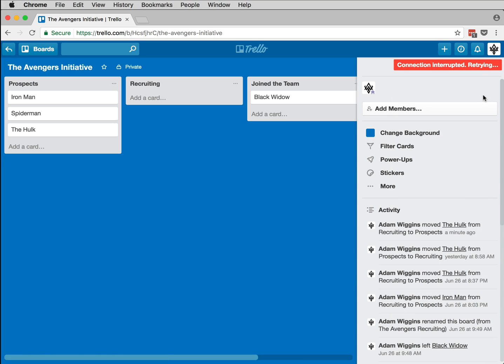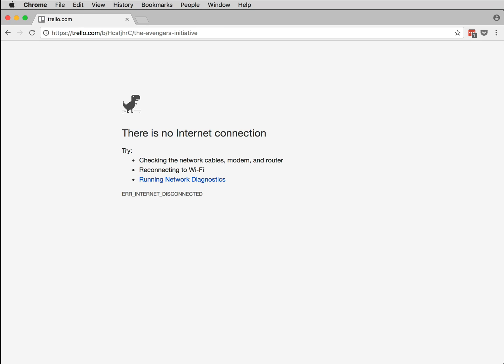Both of us travel into undeveloped countries or deep underground bunkers where the network's unreliable, and then Trello stops working. I want my work to belong to me, reside on my local device, not on Trello's servers.